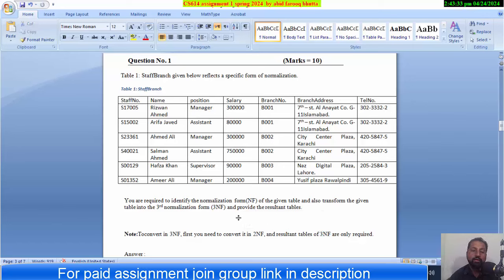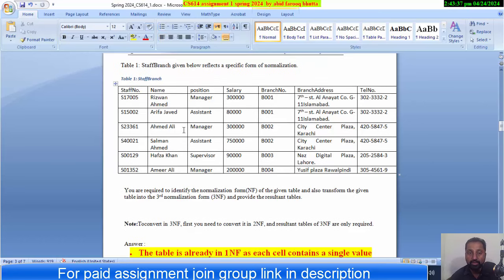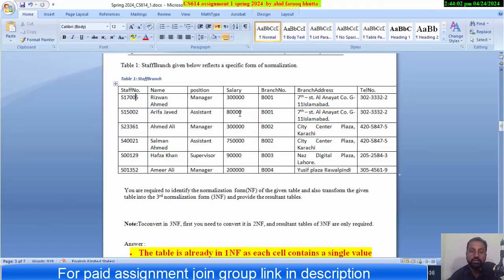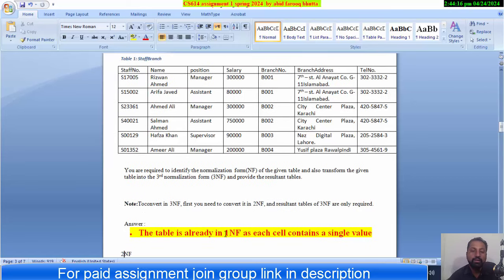In the beginning, you have to identify which normal form this table is in. This table has a single value in every cell. If we look at it, the First Normal Form requires each cell to have a single value. If for example S17005 and S15 appear in the same cell, or both salaries are in the same cell, then that would be an unnormalized form.